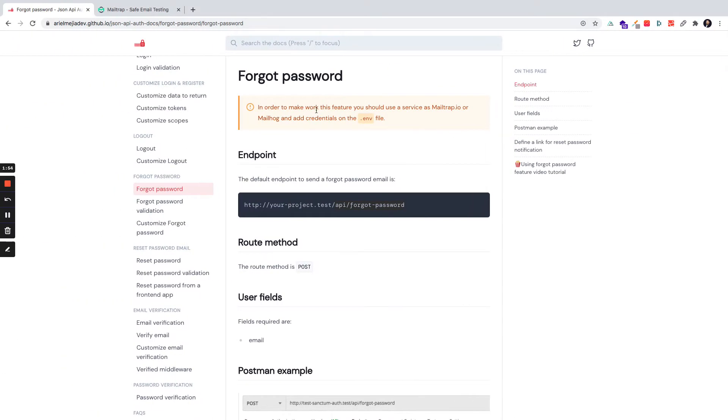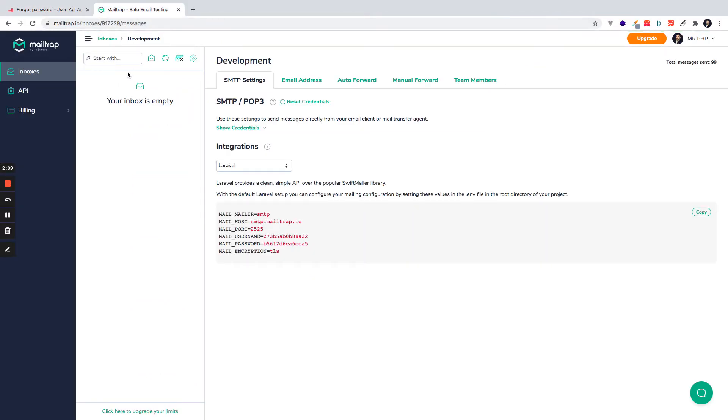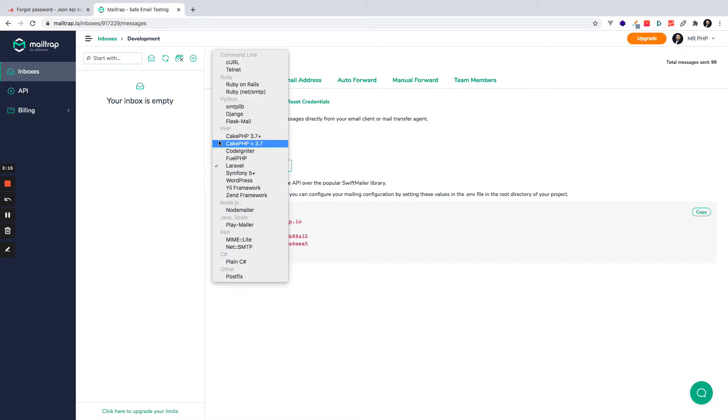Okay, in order to make this feature work I need to use a SMTP service like Mailtrap or Mailhog. There are a lot more and Mailtrap is very popular and very used, and it provides a development inbox for free. So it works nice.